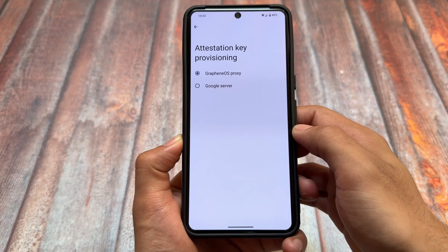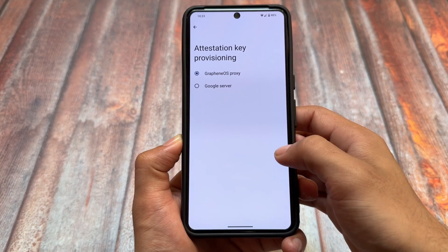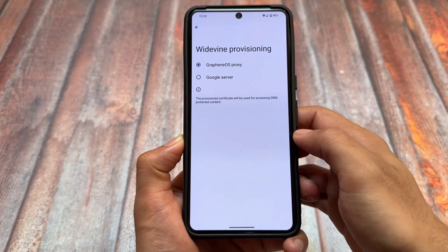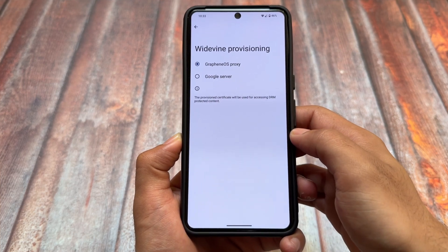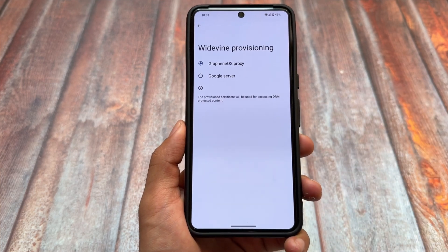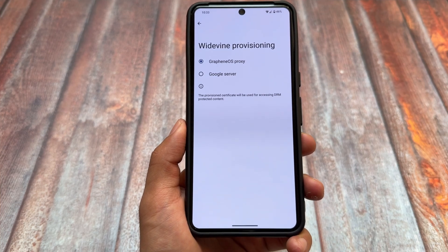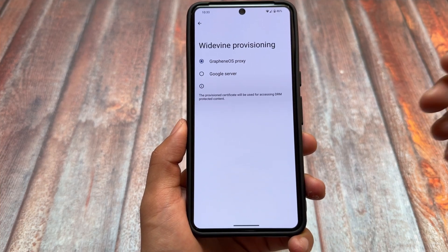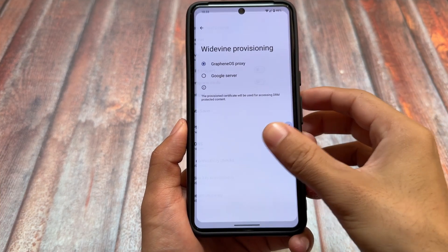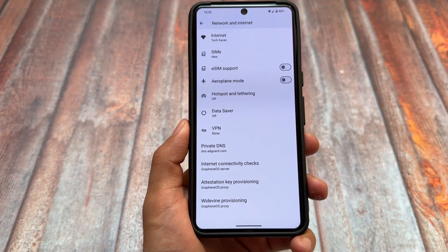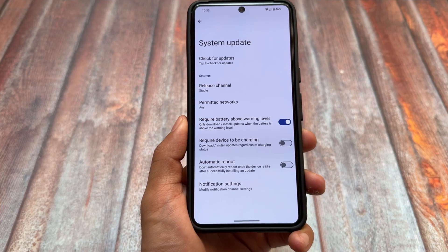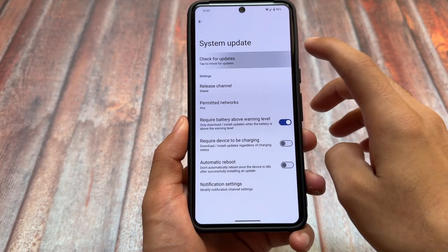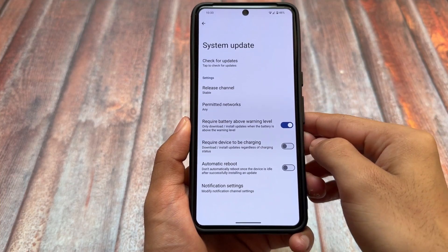Some of the options are quite technical. You can simply install GrapheneOS and explore. If you use it as your daily driver, you might notice a big change compared to normal official Android 15.